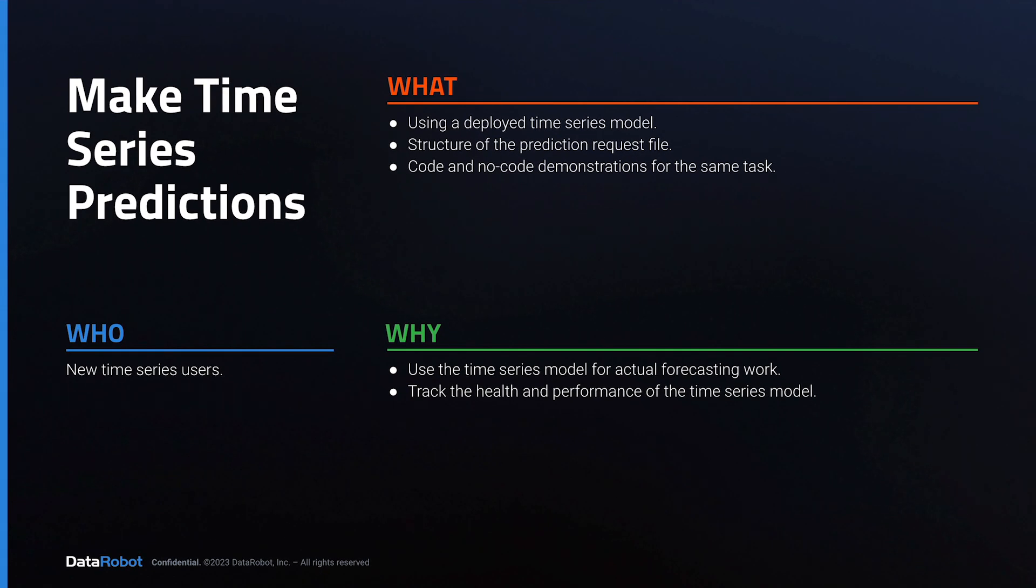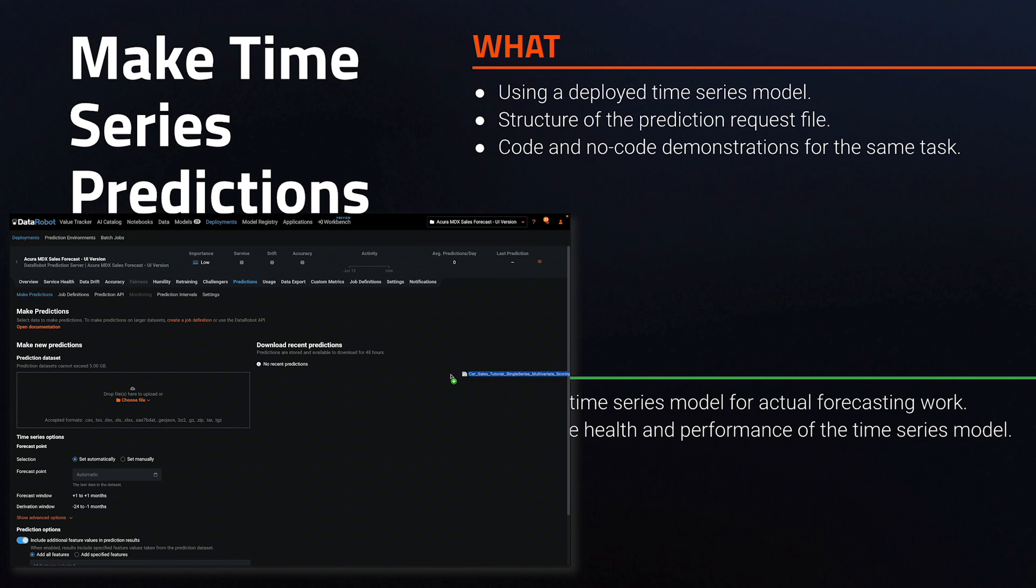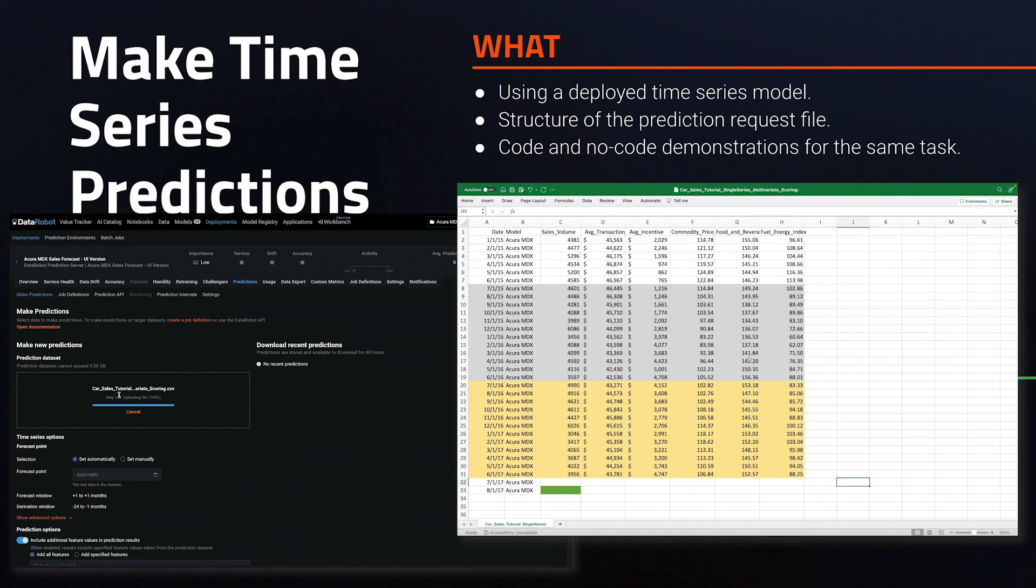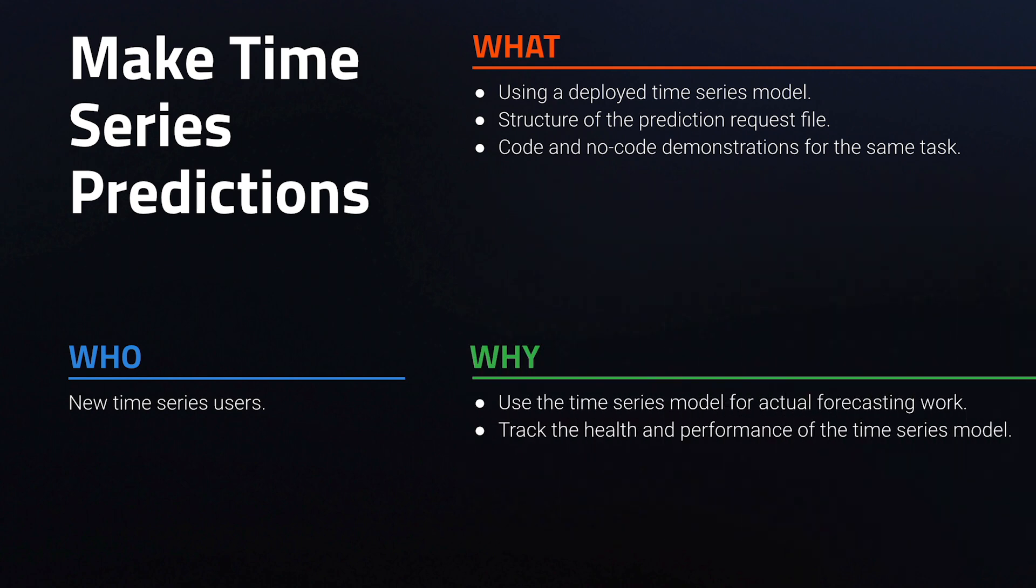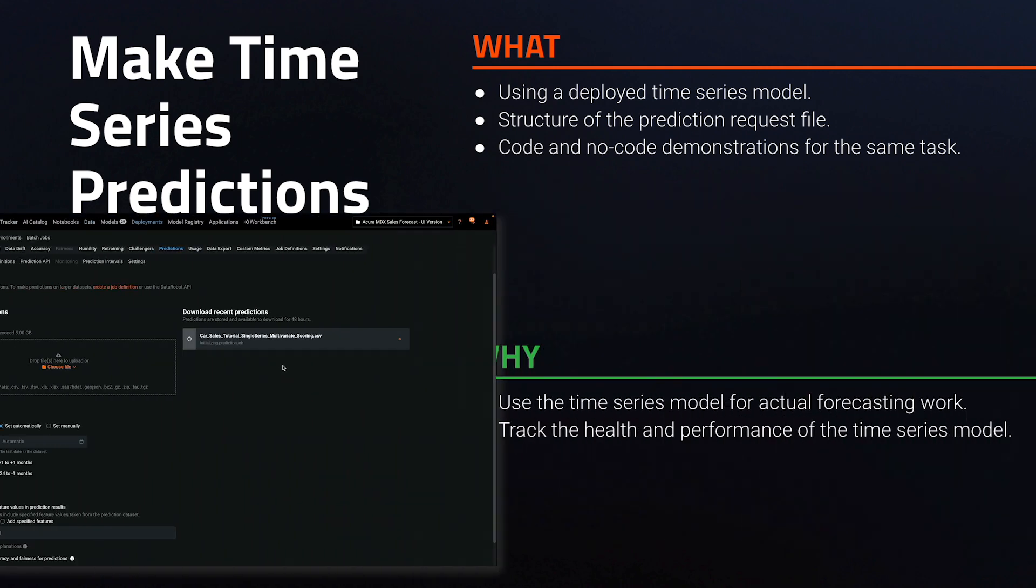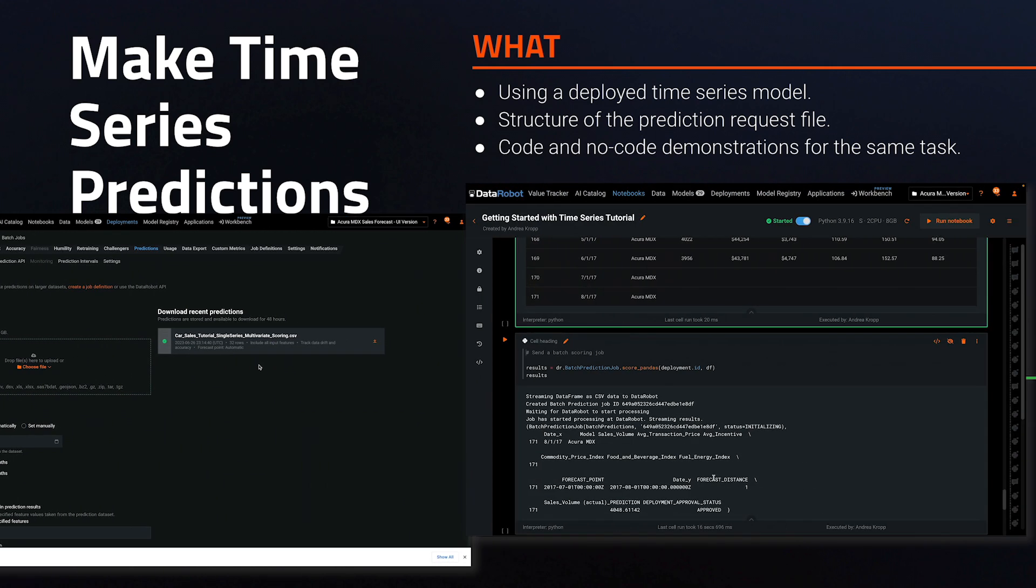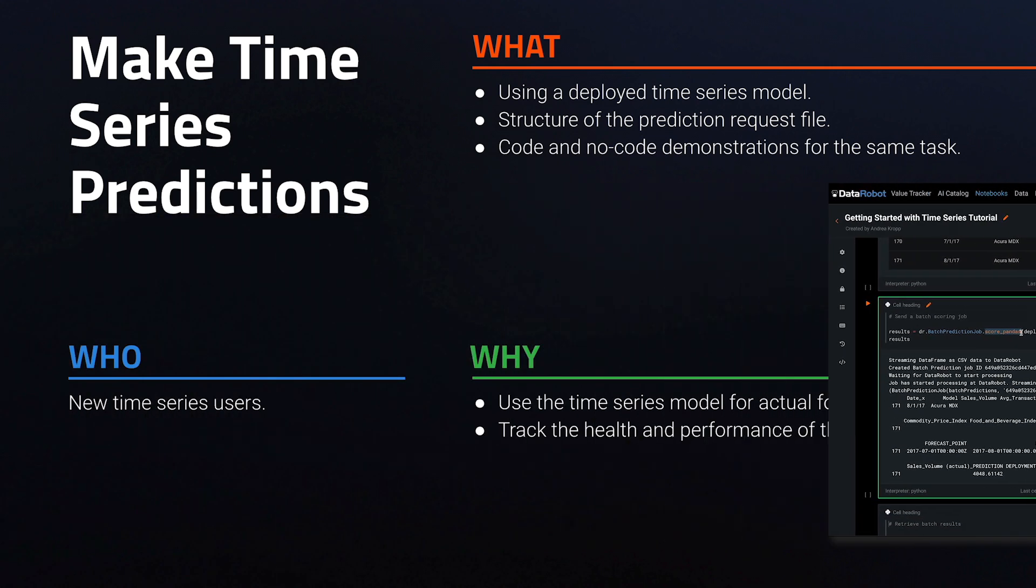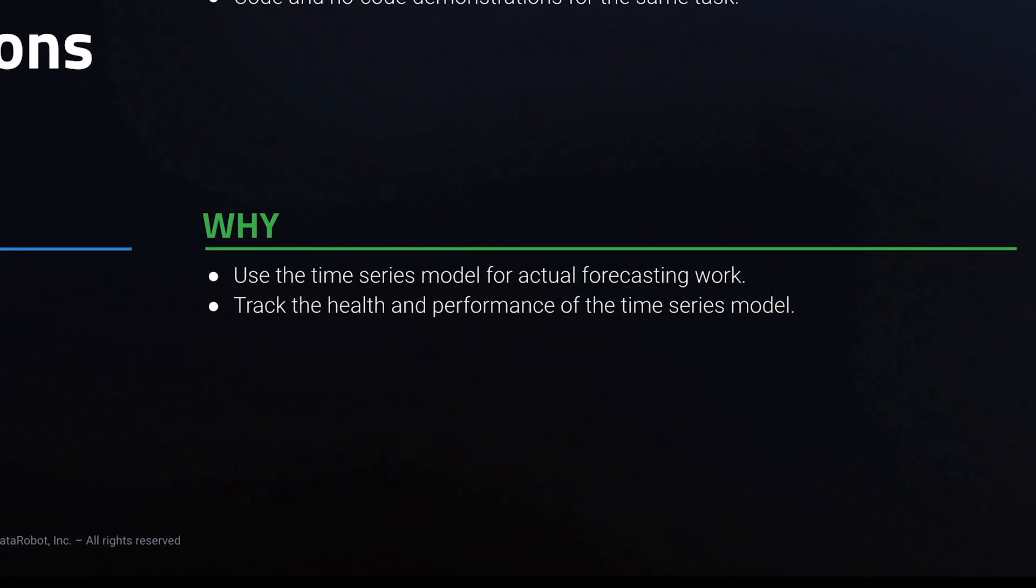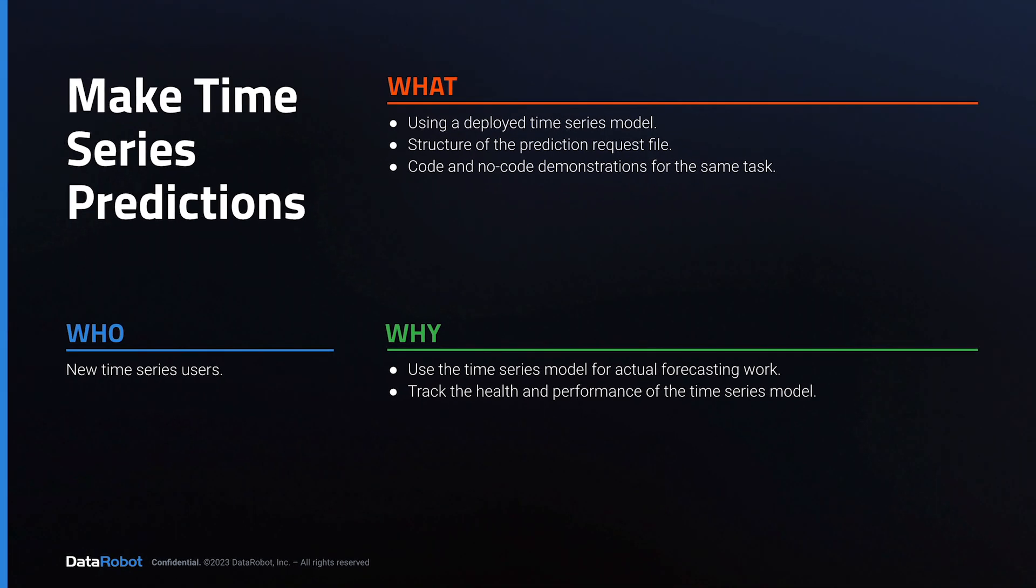In this tutorial, you'll learn how to use a production time series model for basic predictions. Importantly, you'll learn the correct structure for the prediction request file. We'll demonstrate making prediction requests first in the graphical user interface and then using the DataRobot Python API. Learning how to make predictions with production models is important because the model must be actively used in order to deliver business value.